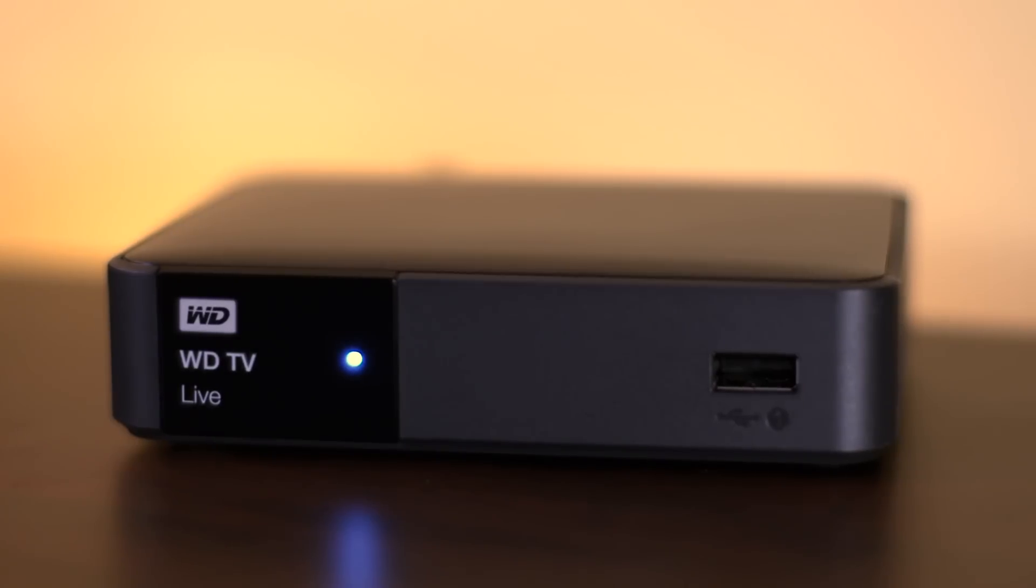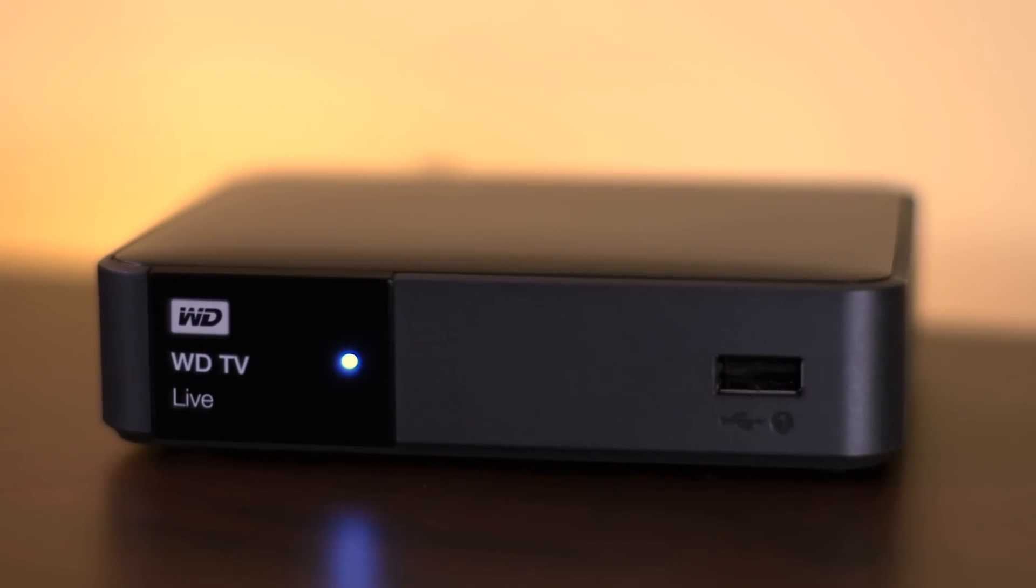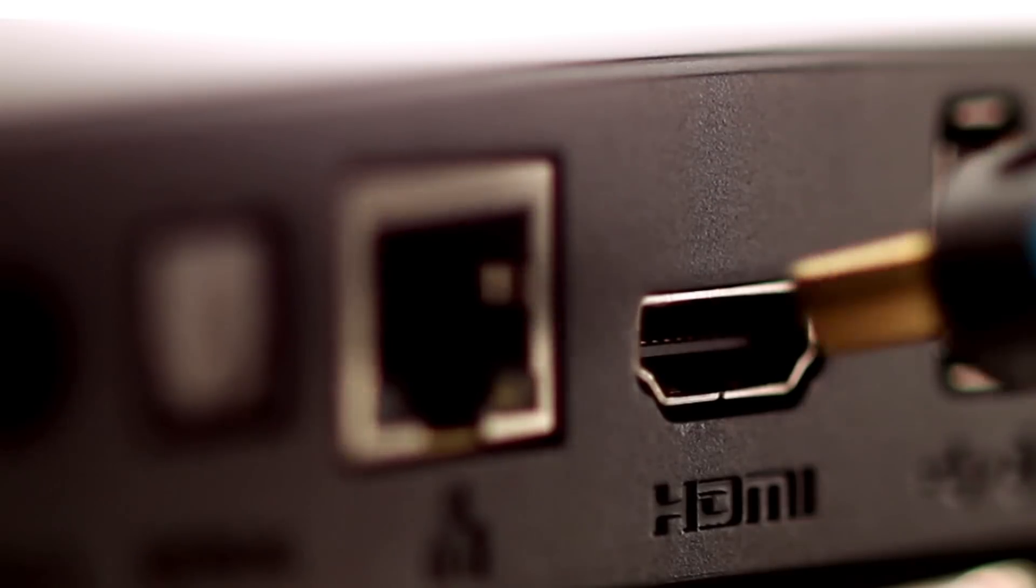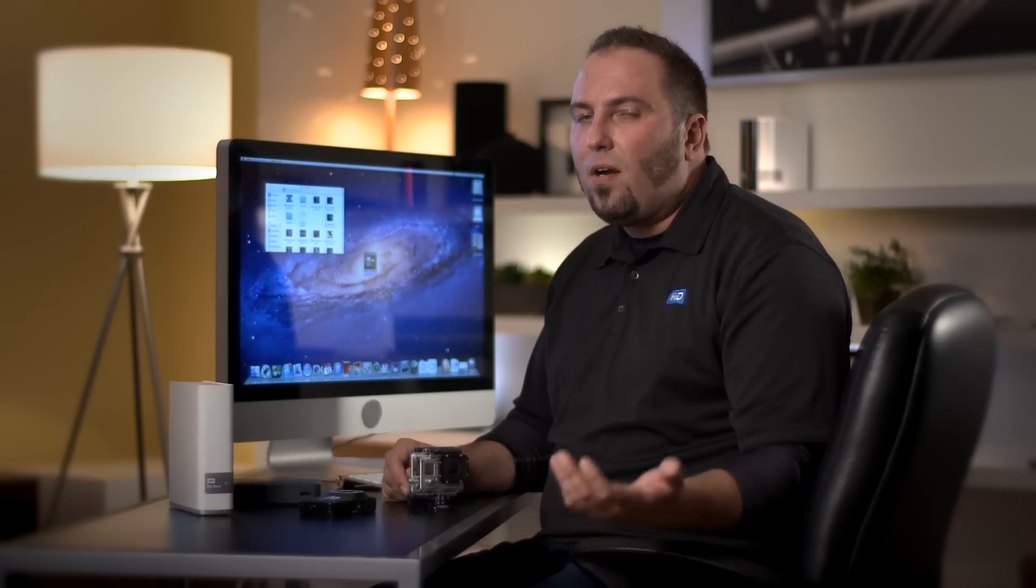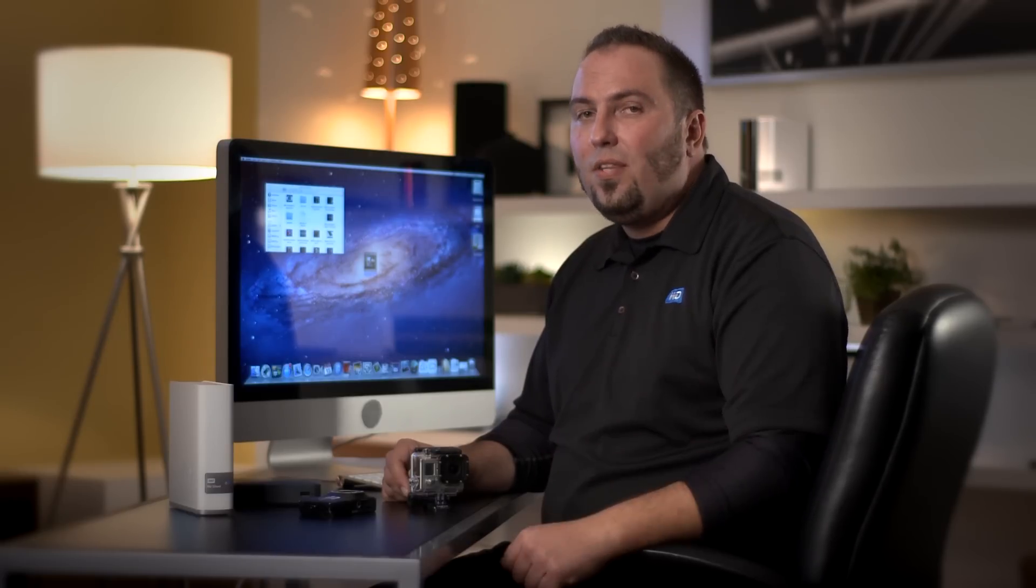Let's actually get streaming right now. The WDTV Live media player is really easy to connect to your television. An HDMI cable connects the WDTV Live media player right to your TV. From there, you can either connect wirelessly to your home network or use an Ethernet cable.